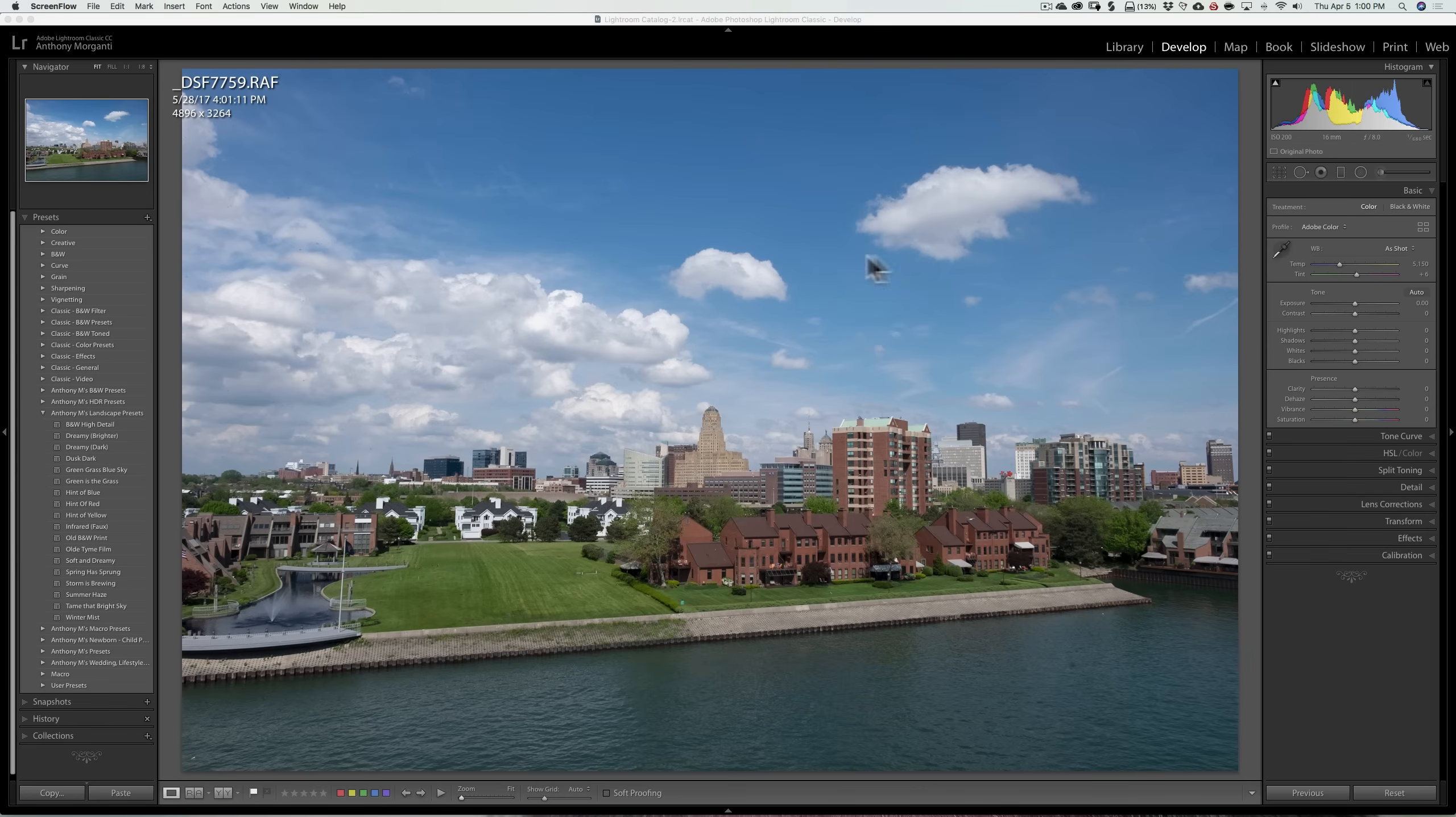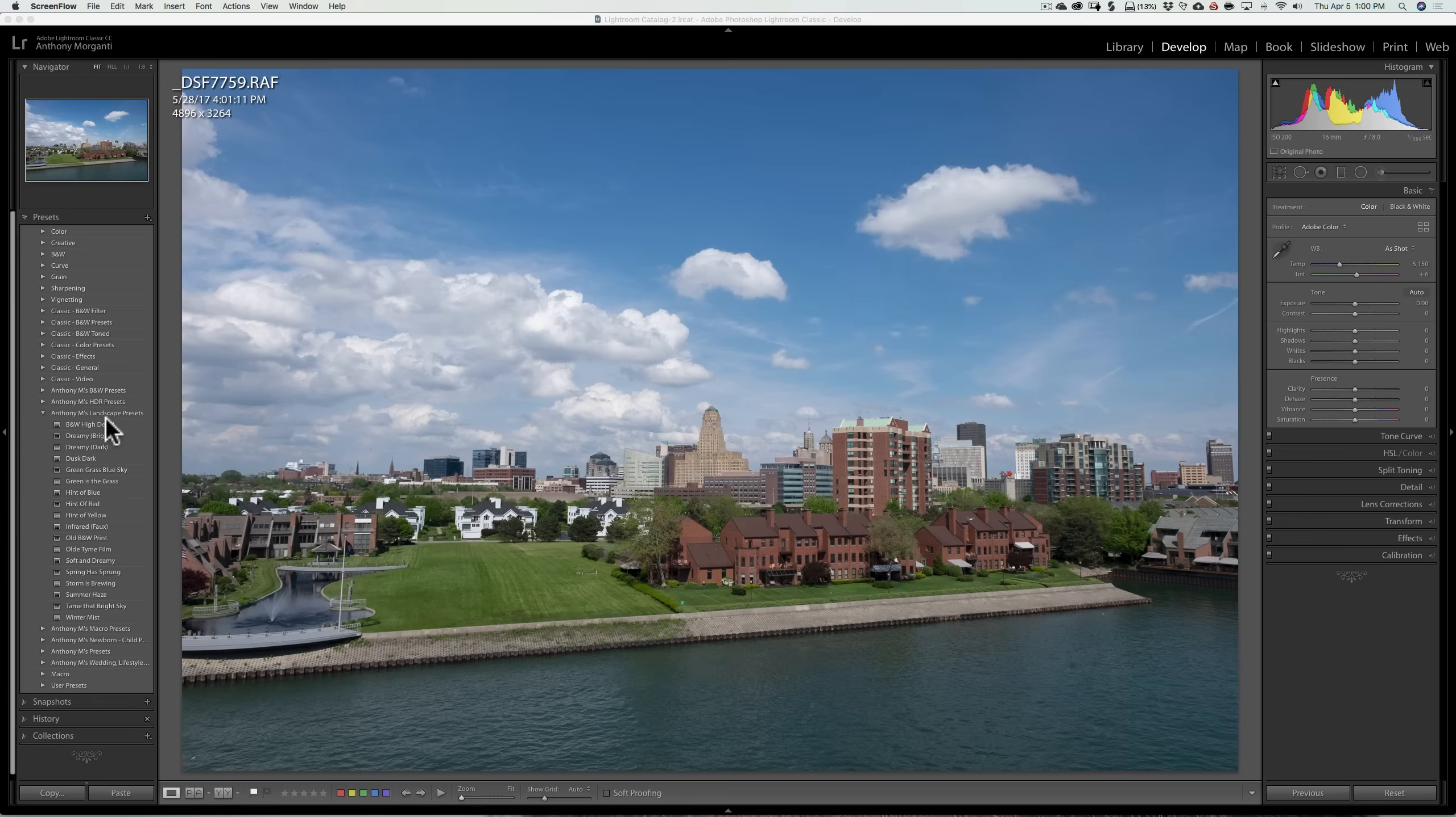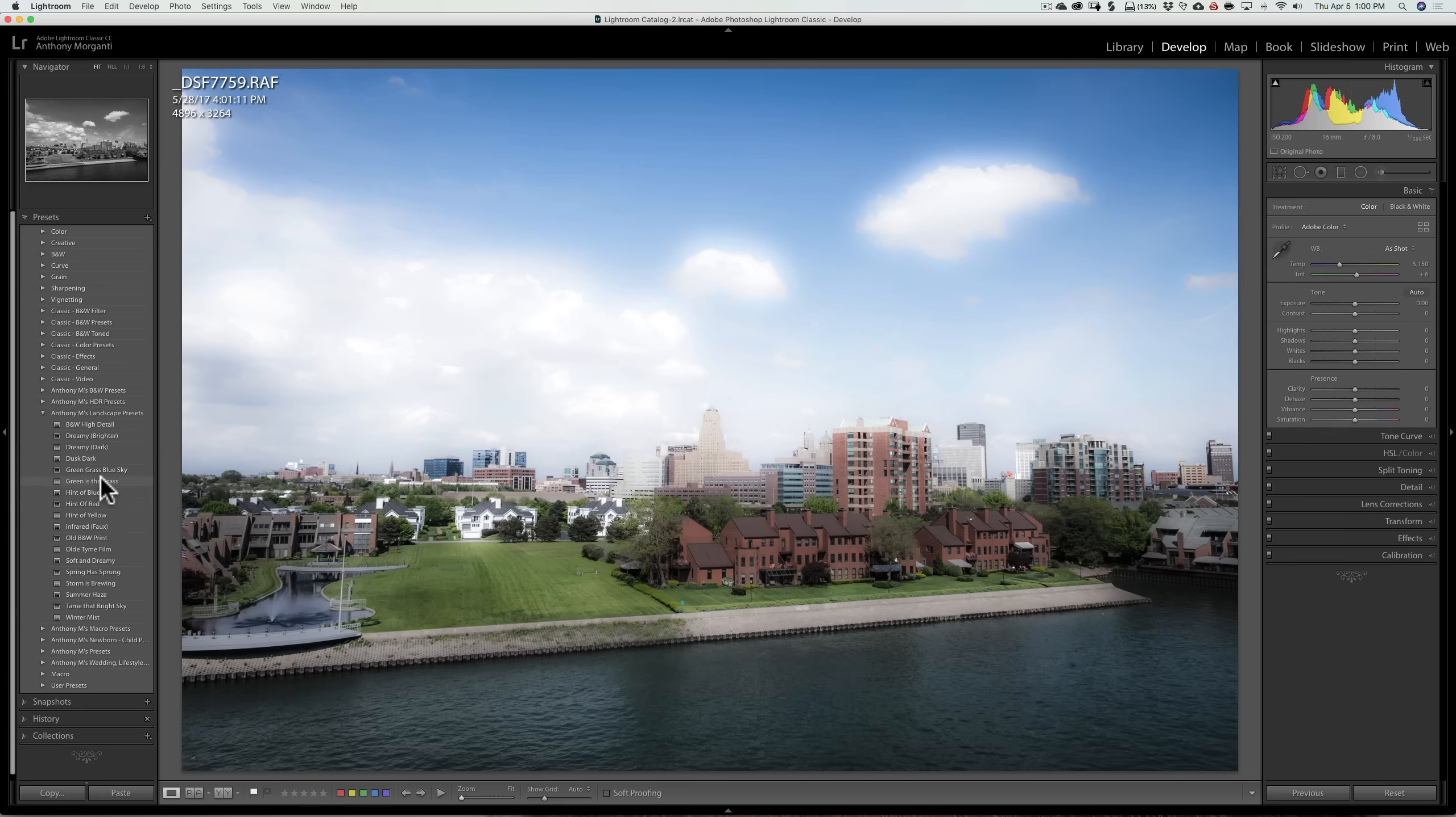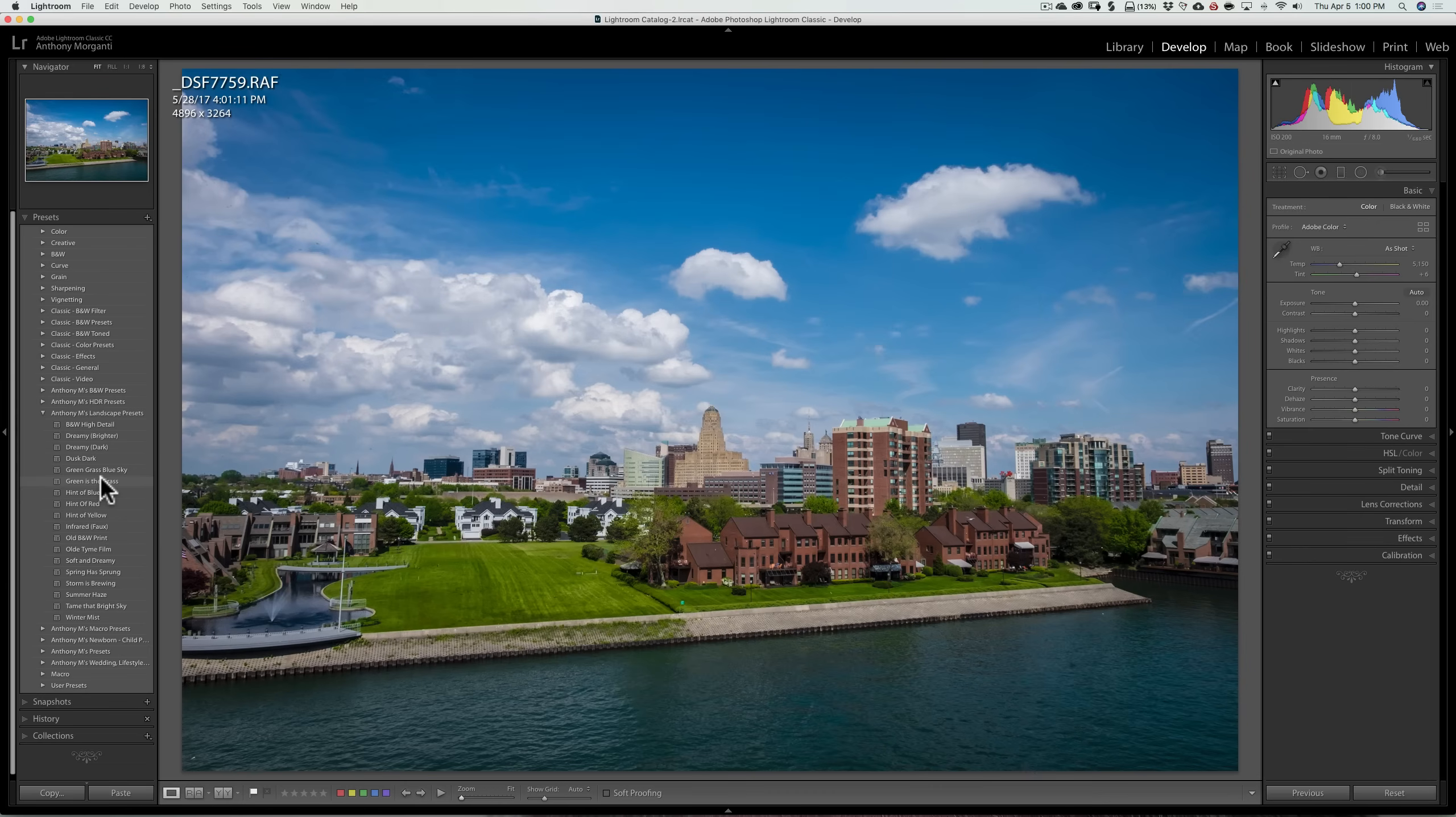So for this image, I'm going to apply a preset. And I'm working on a new set of landscape presets. And if you see, I could hover over any of these. It's a new feature of Lightroom. And it will apply that preset preview to the image.